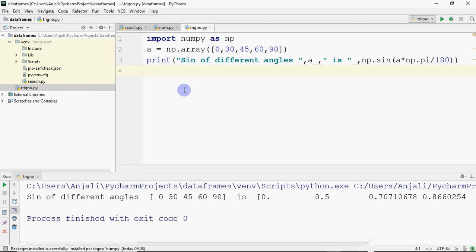Hi all, this is Anjali. In this video we'll be doing trigonometric functions on the NumPy arrays. We've already covered how to create NumPy arrays and perform arithmetic operations. Now we'll see how to perform trigonometric operations on NumPy arrays. As you know, the most important trigonometric operations are sine, cos, and tan.